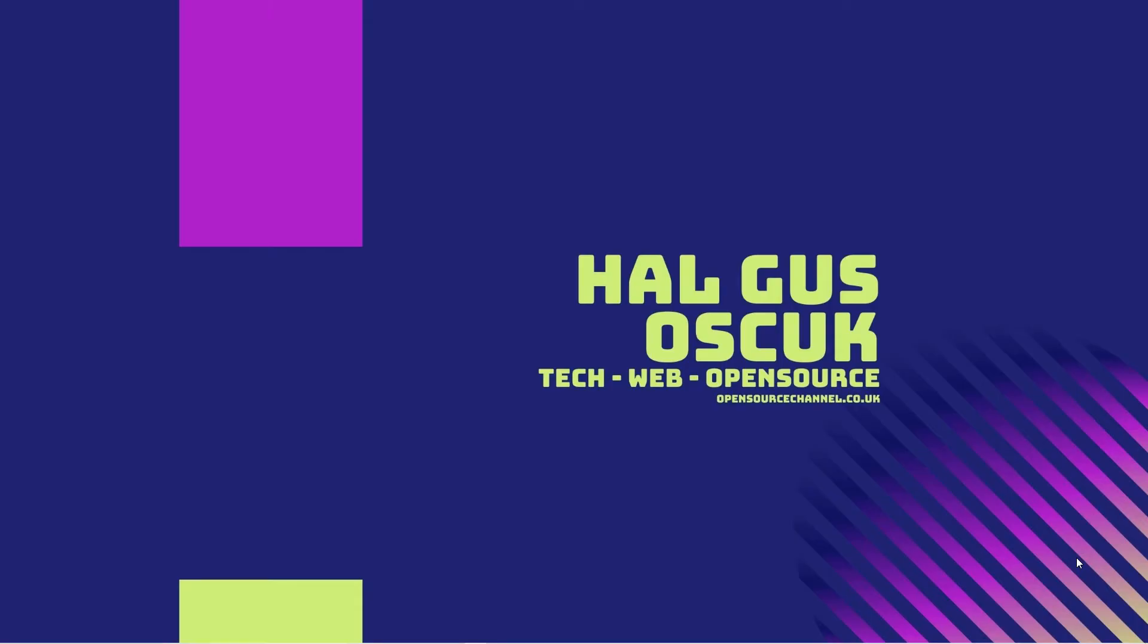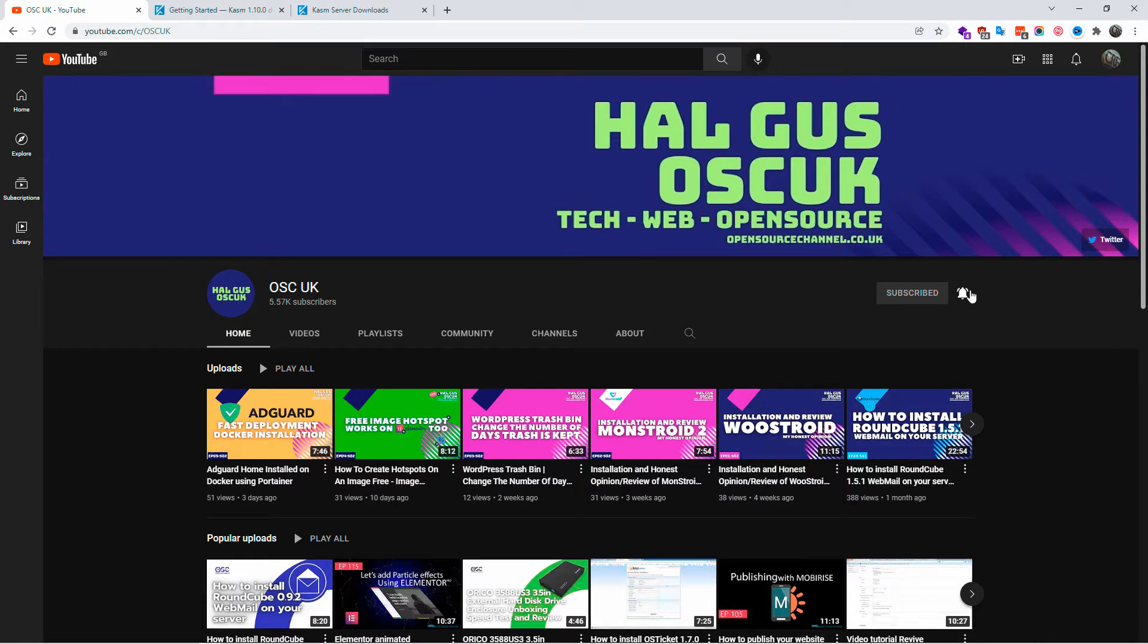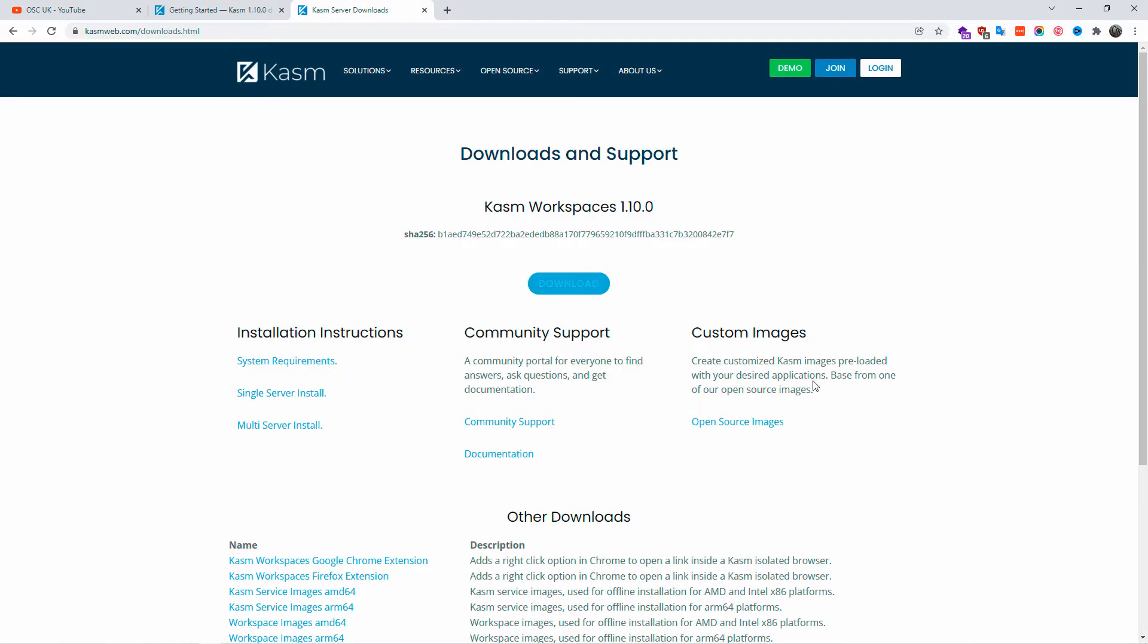Hello guys, this is Al from Open Source Channel. Welcome to a new episode on how to. Don't forget to subscribe, hit the bell icon, share and like the videos. The more you like and share, the more videos I can do. It will help me a lot with the actual Google YouTube algorithm.